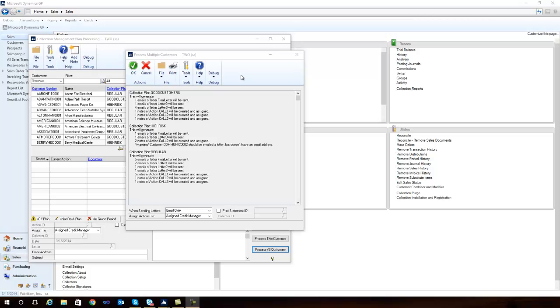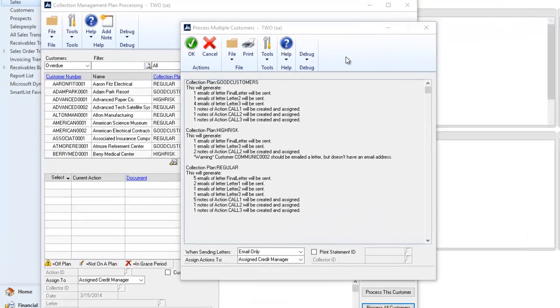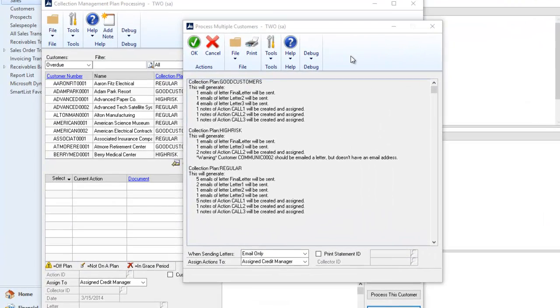When you log into Dynamics GP, Collections Management will notify you of the different collection actions that are required in different collection plans.